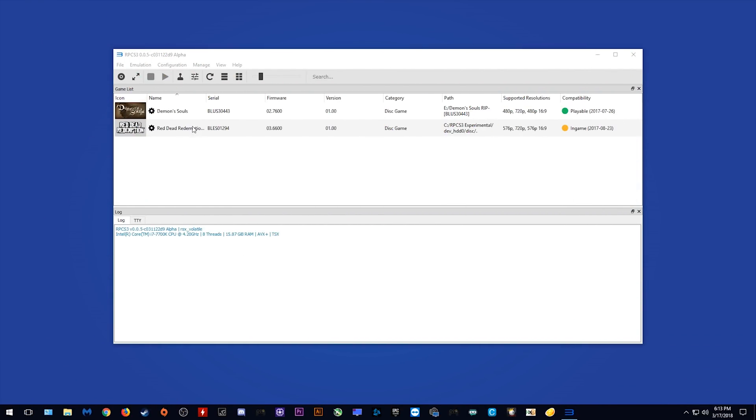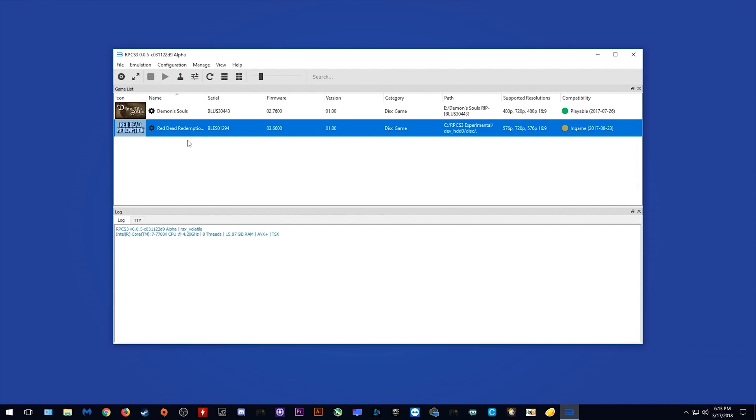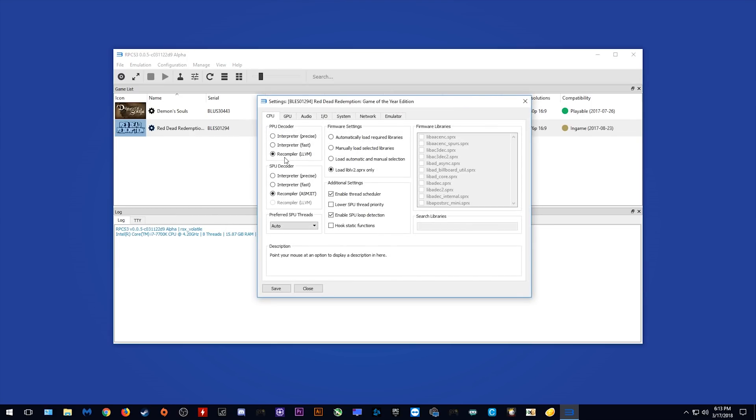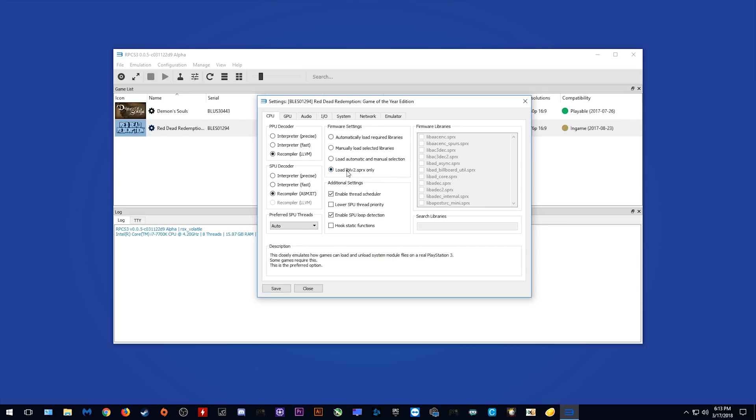Here we go, I have Demon's Souls and Red Dead Redemption. As you can see, I'm just going to look at my settings that I'm going to be using. I'm using recompiler for my PPU decoder and I'm using recompiler for also for my SPU decoder. I'm going to leave my SPU threads at auto and I'm not going to change any other settings as these are the recommended settings that I was told to use by one of the developers of this emulator.